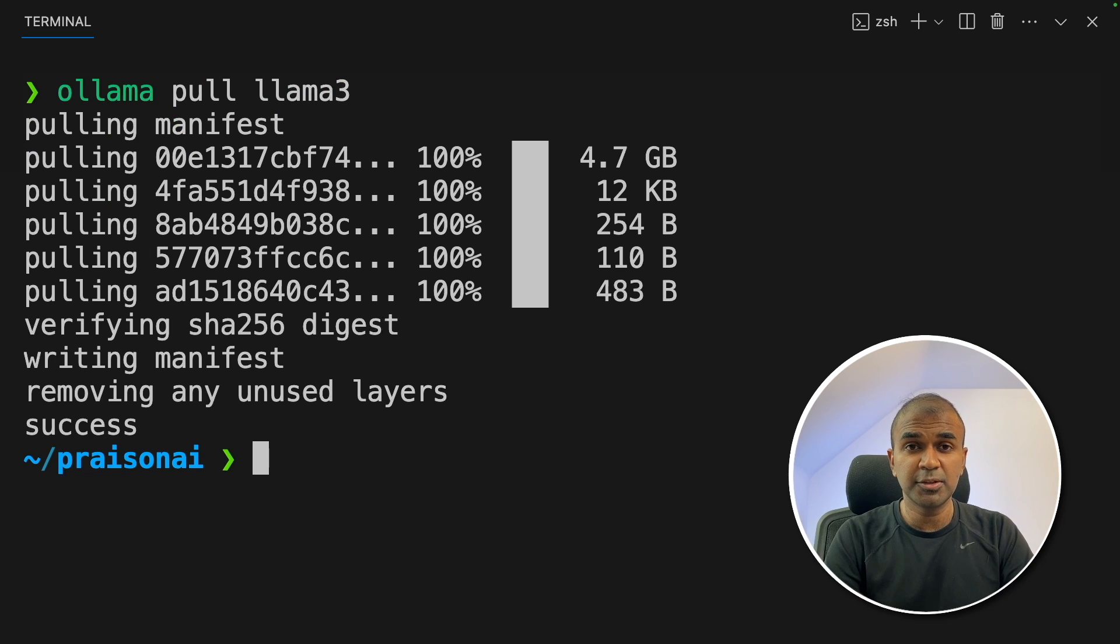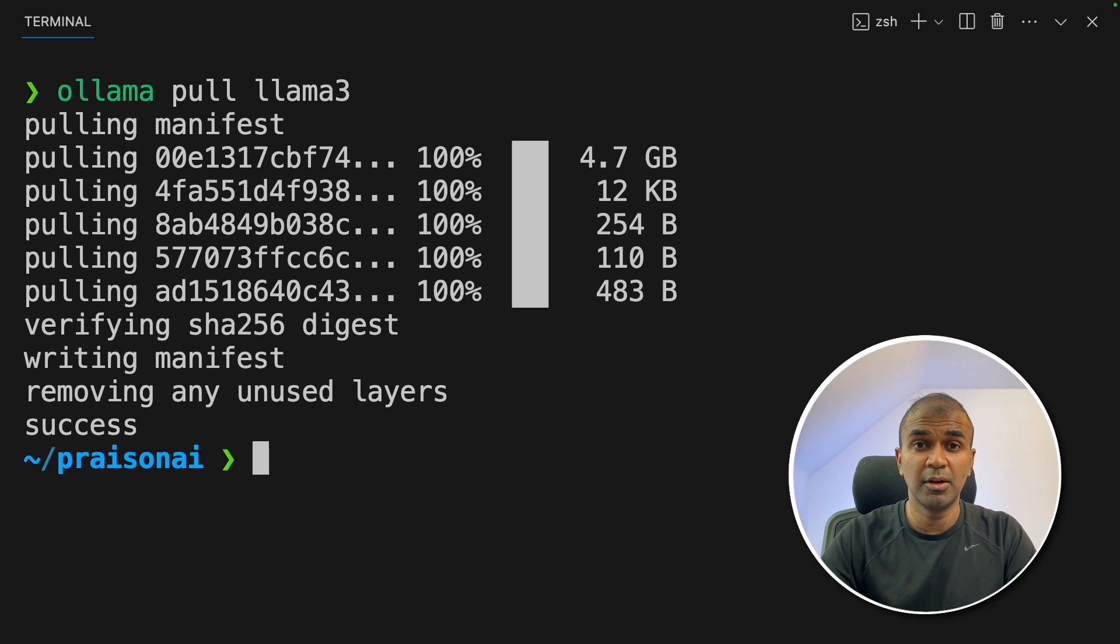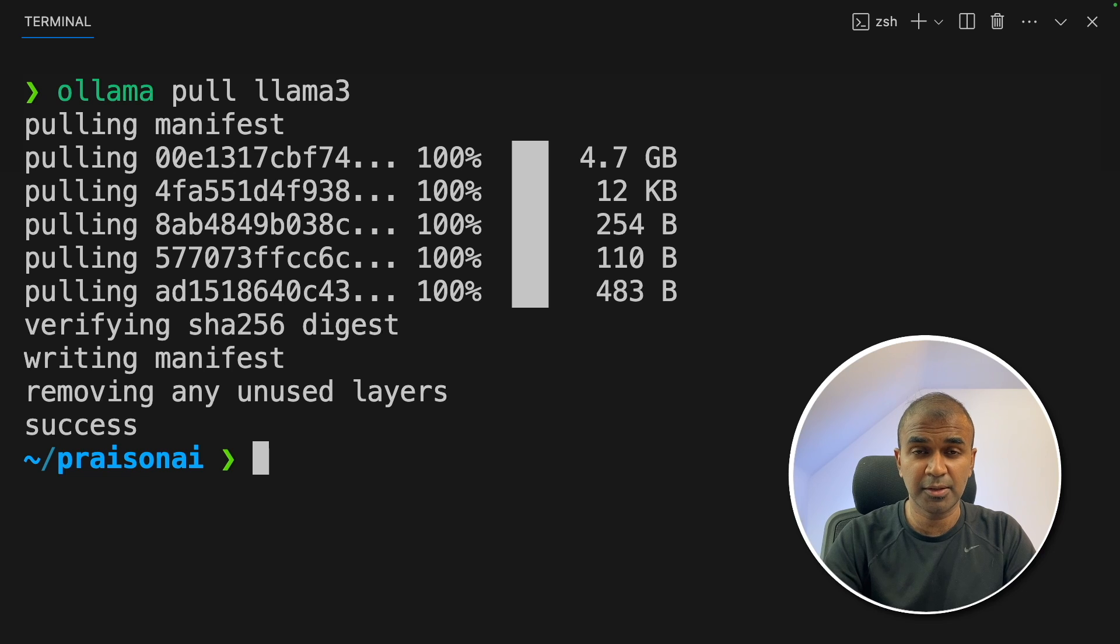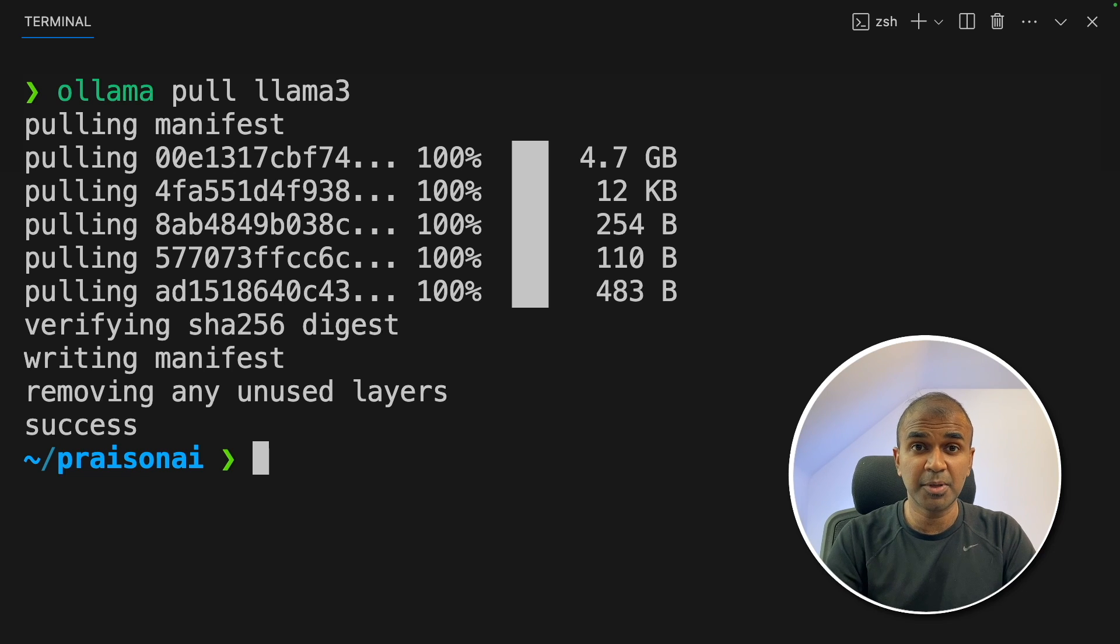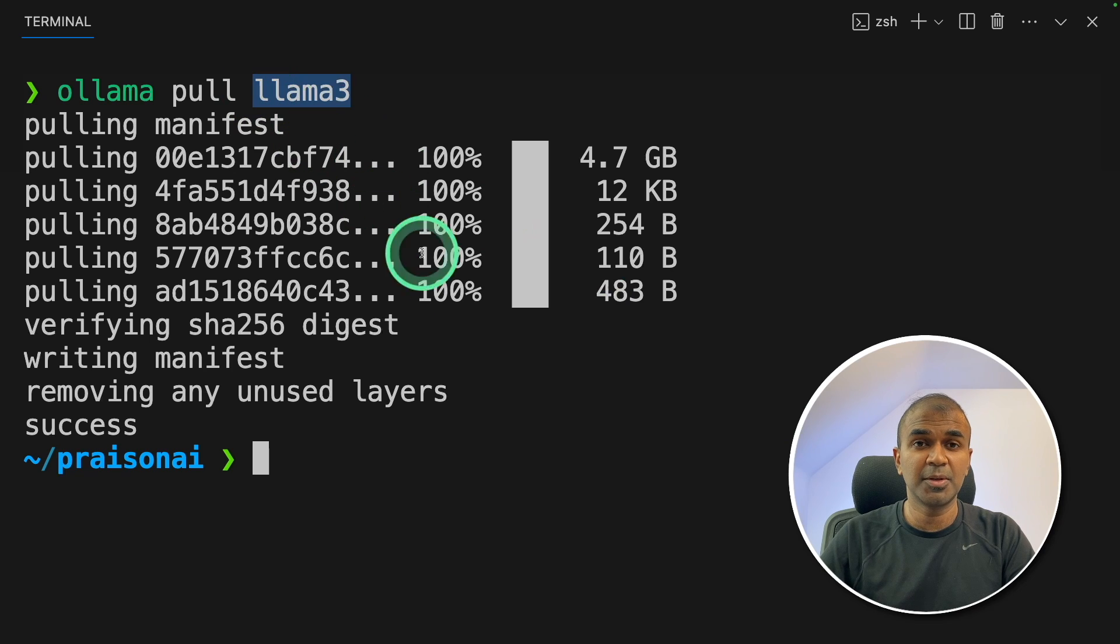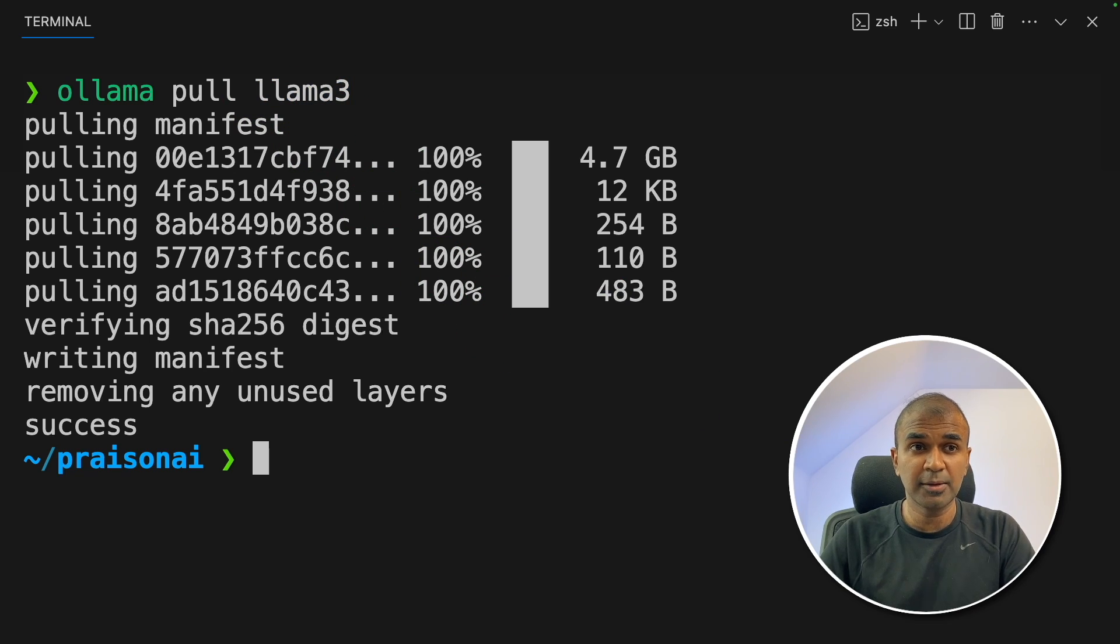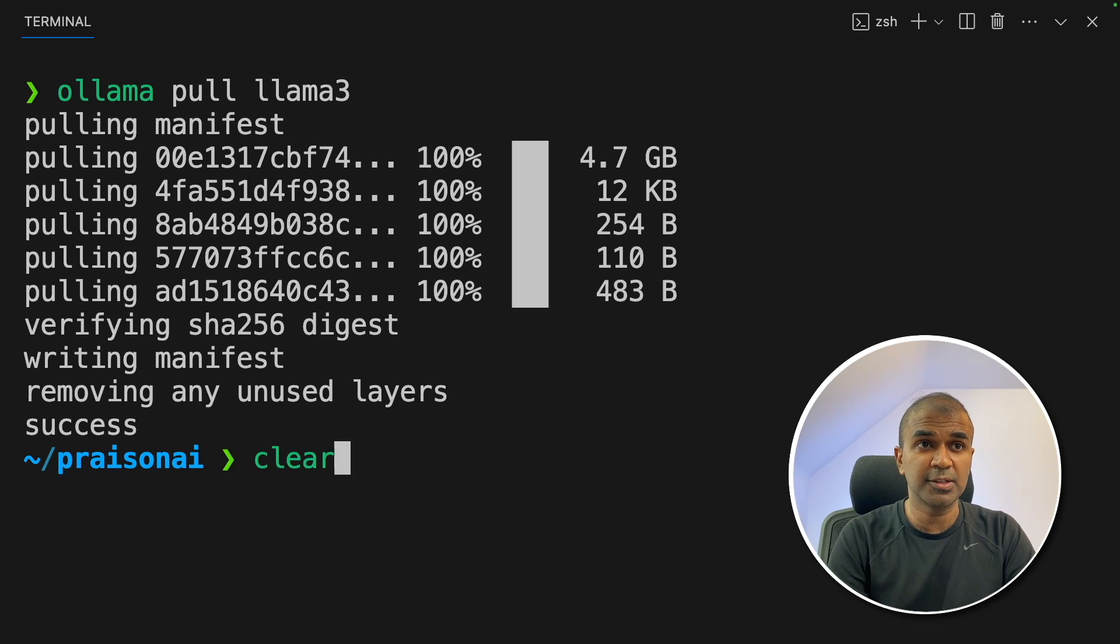One thing to note is that these models are small models, which are not as good as large models in regards to function calling or using tools. So keep that in mind. And probably you might need much larger model compared to llama3, or even fine tuned version of llama3 to get this working.